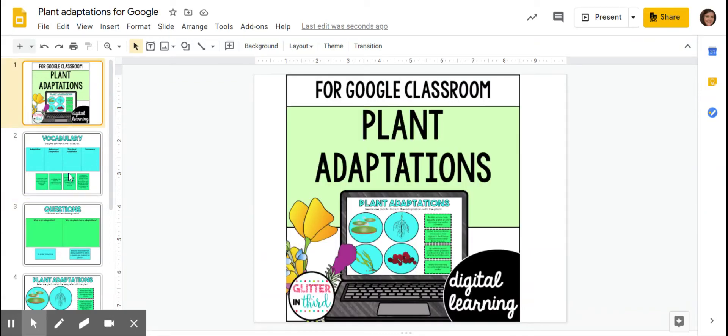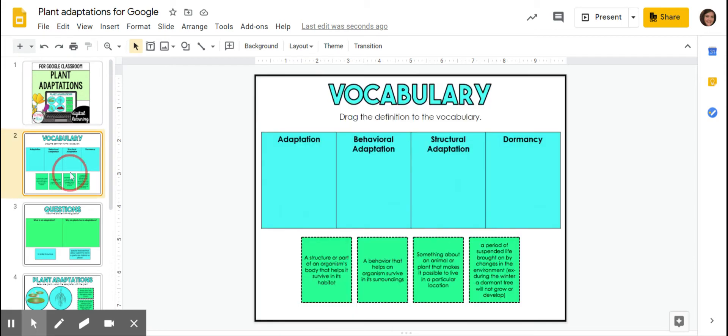Okay, we're going to be learning about plant adaptations, so things that plants do to adapt to the environment. We've learned a little bit about animals and how they adapt, but plants do it too.